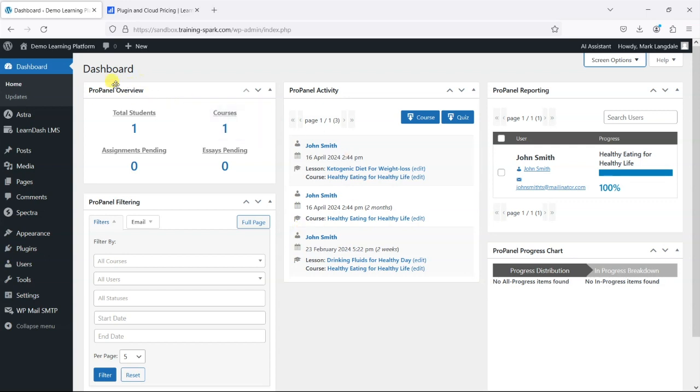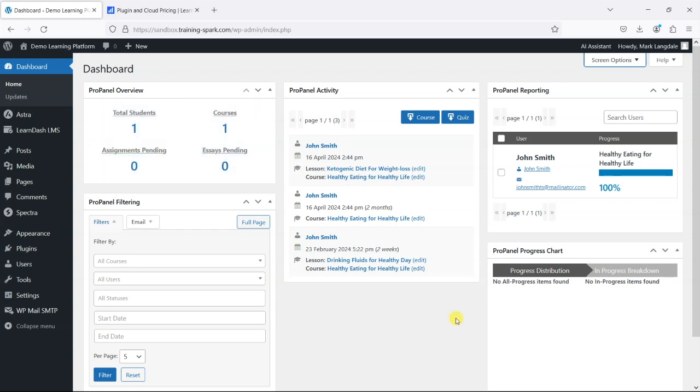But essentially what you get is an overview which is your top level snapshot of what's going on on the course, how many students, how many courses, assignments and essays that you have there as well as this live activity feed.